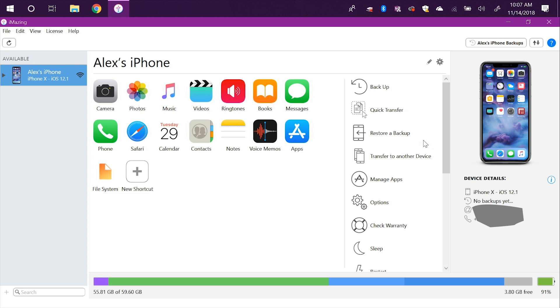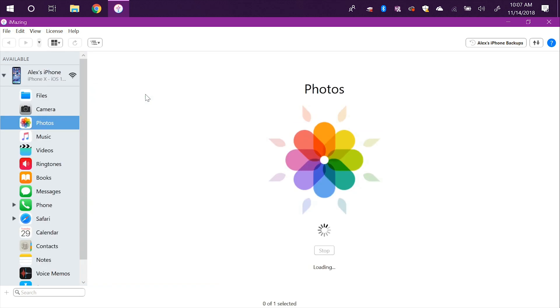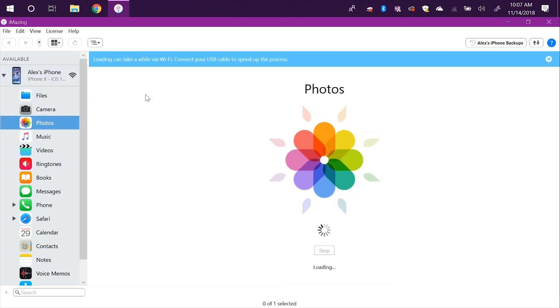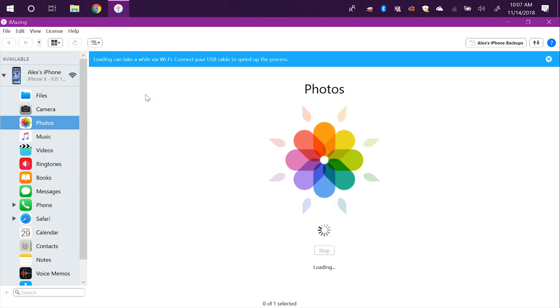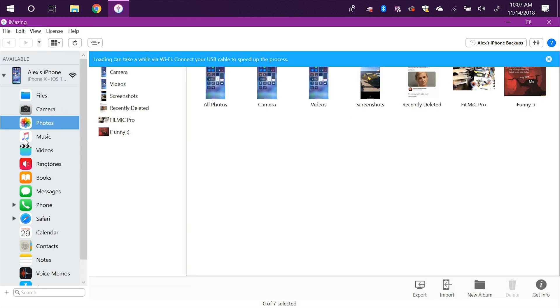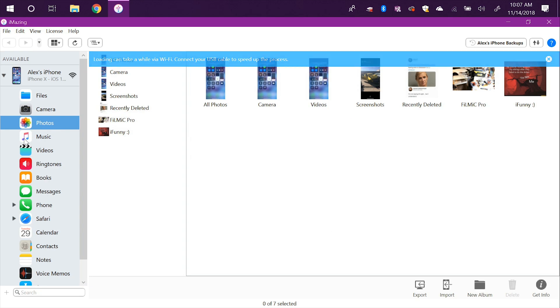It'll do everything over WiFi, so you can view all your photos, your music, videos, everything over wireless. And you can see right there, loading can take a while via WiFi. Connect USB cable to speed up the process. So yeah, everything is being done over WiFi.